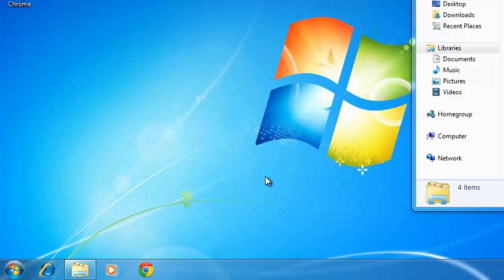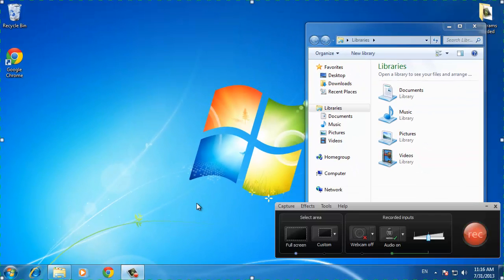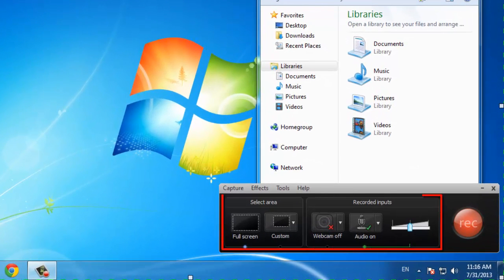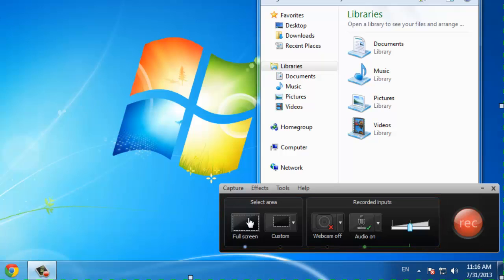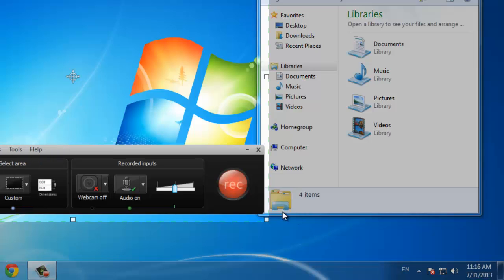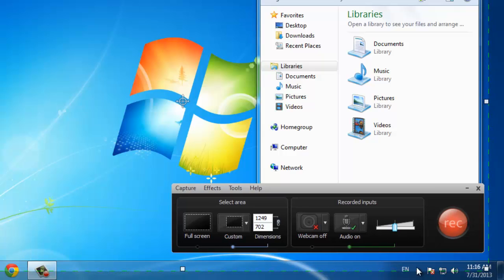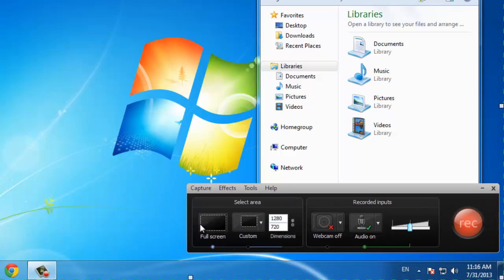A small window will appear and you will also see a larger box surround your screen. This is the interface that you will be using to record. You can see several options including Select Area and Recording Inputs. You can either choose to record full screen or define a custom area, defined either by entering specific dimensions or simply dragging the points that surround the recording area. Here we are choosing to record the entire screen.